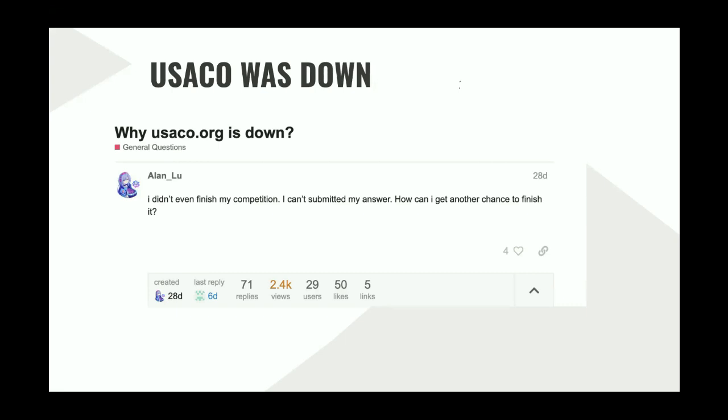Now we consider the broader implications of such attacks on society, businesses, and the economy as a whole. How can we better protect our digital infrastructure from these malicious activities? Therefore, today we will explore the critical problem of DDoS attacks and the importance of developing an advanced detection system to combat this cybersecurity threat, discussing the urgent need for solutions to protect our digital infrastructure.